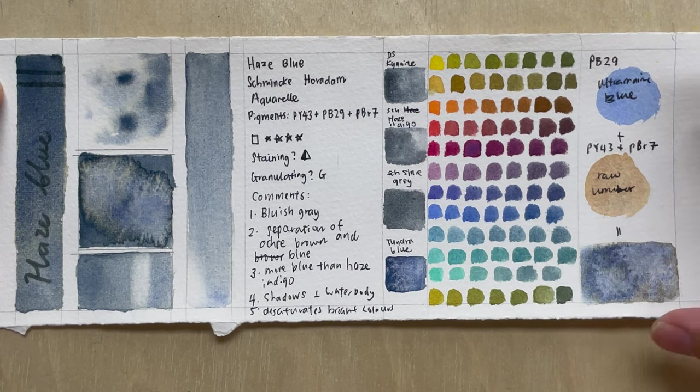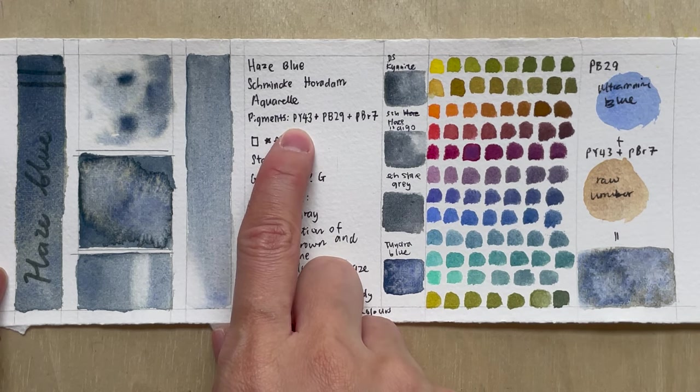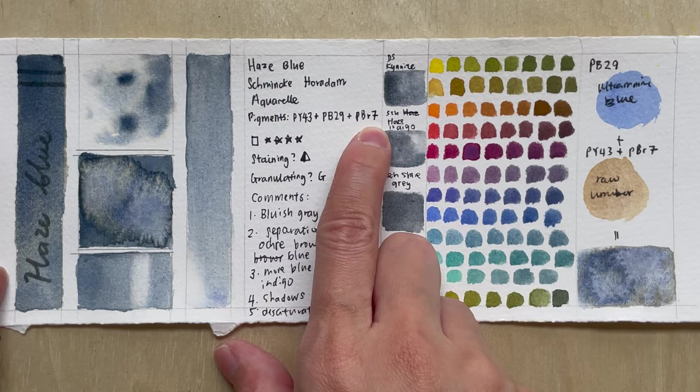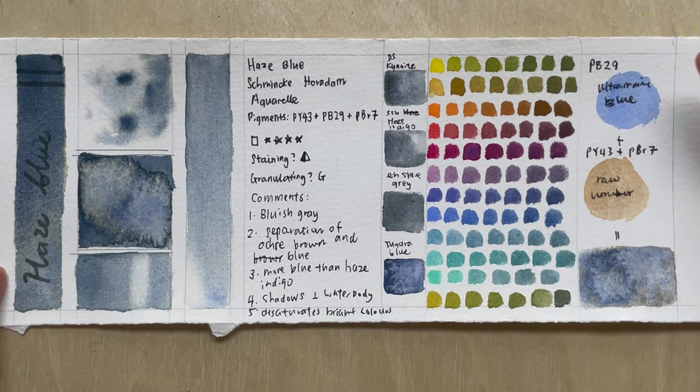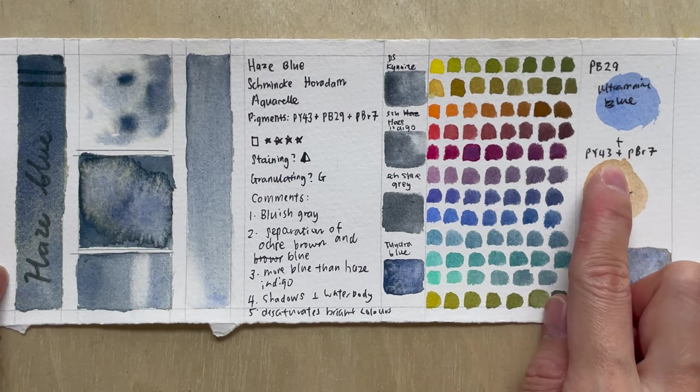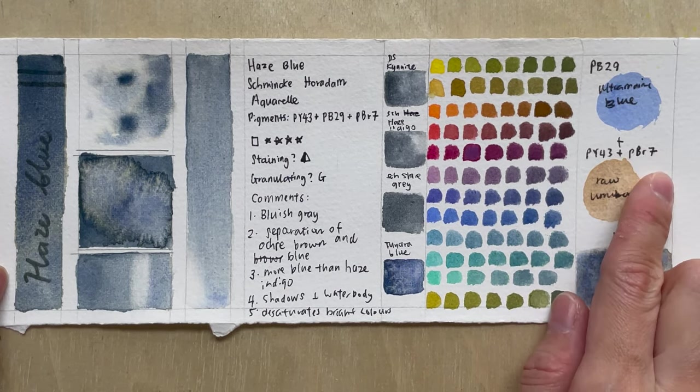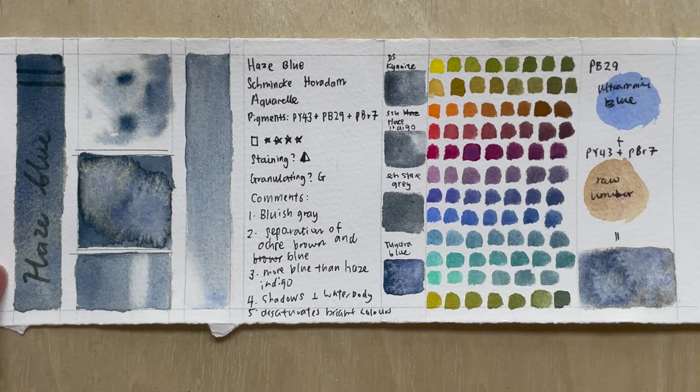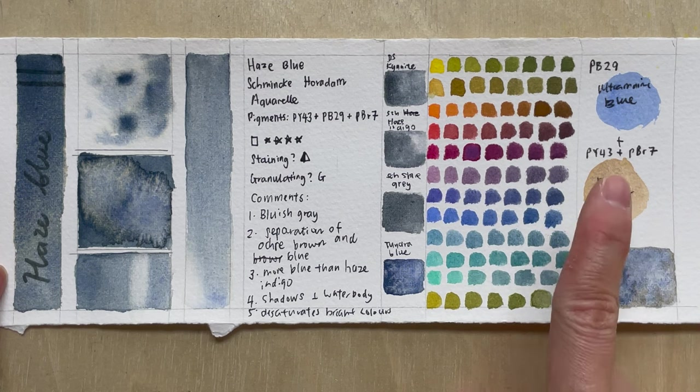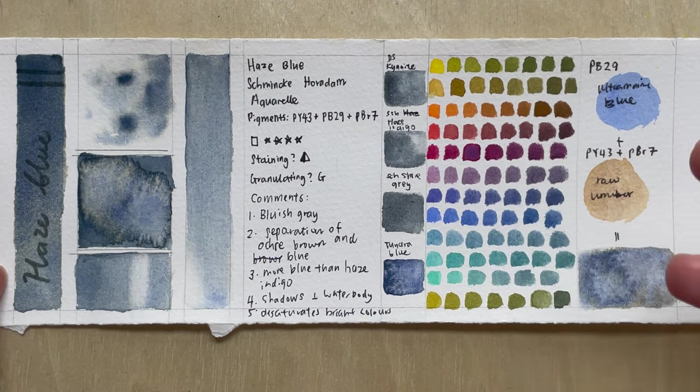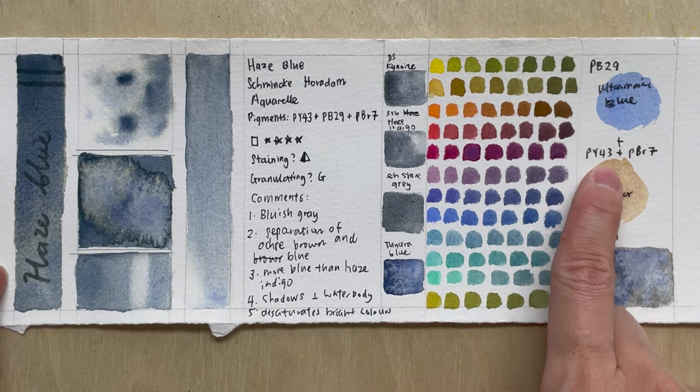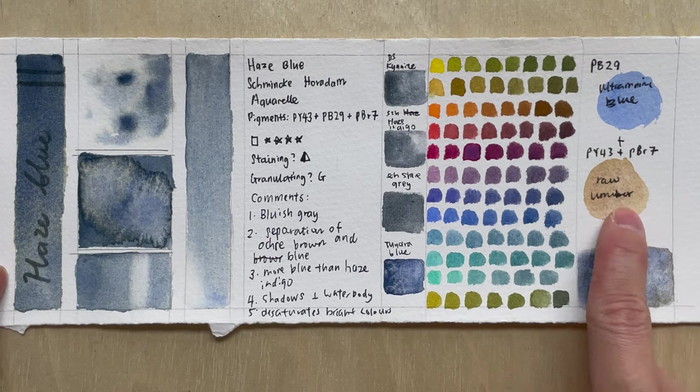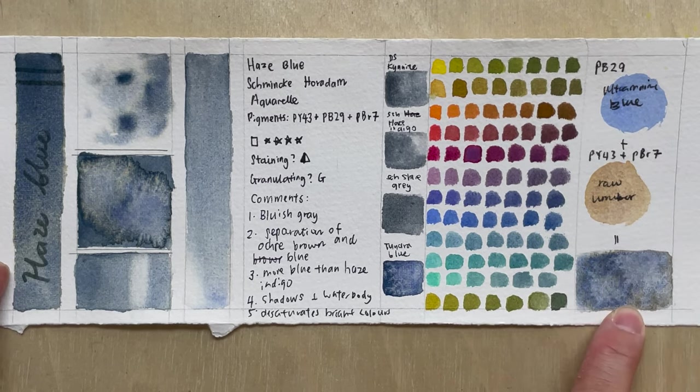And how do we mix this? So this is made, as you can see, it's made from PY43, PB29, and PBR7. So PB29, as you all know, it's ultramarine blue, it's a granulating blue pigment. And for PY43 and PBR7, I consider them together because in the Schmincke colors, they do have a mixture, and it's called the granulating raw umber. So it's made of PY43 and PBR7. So this is why I picked this one from Schmincke for that mixture. And this is what I got.